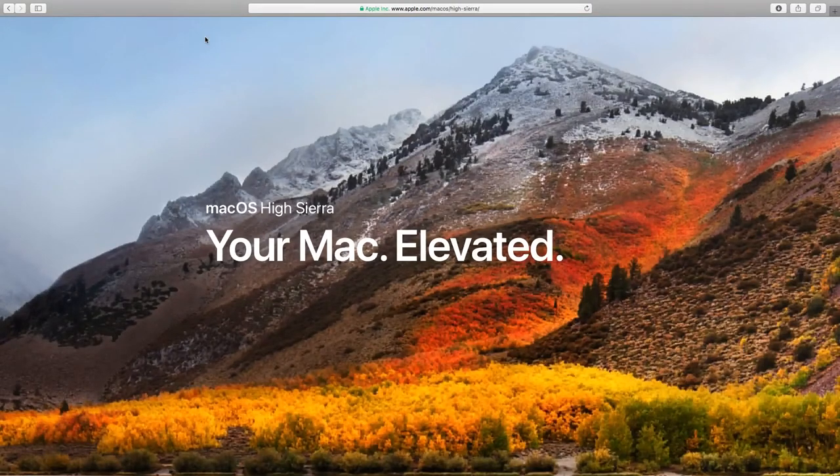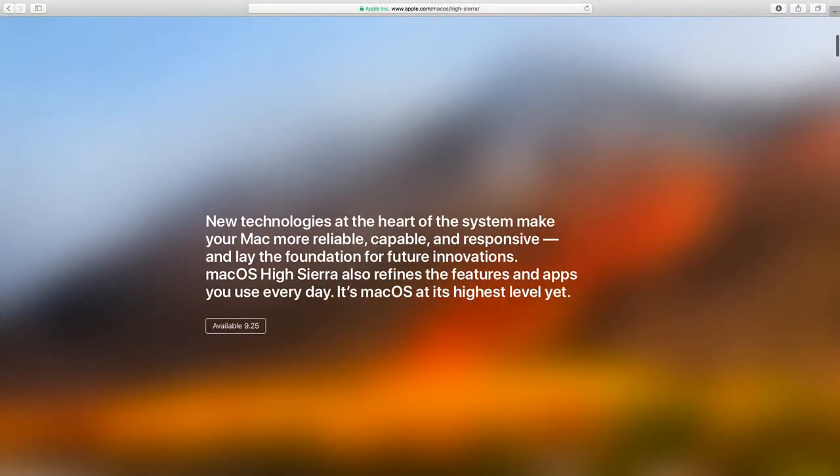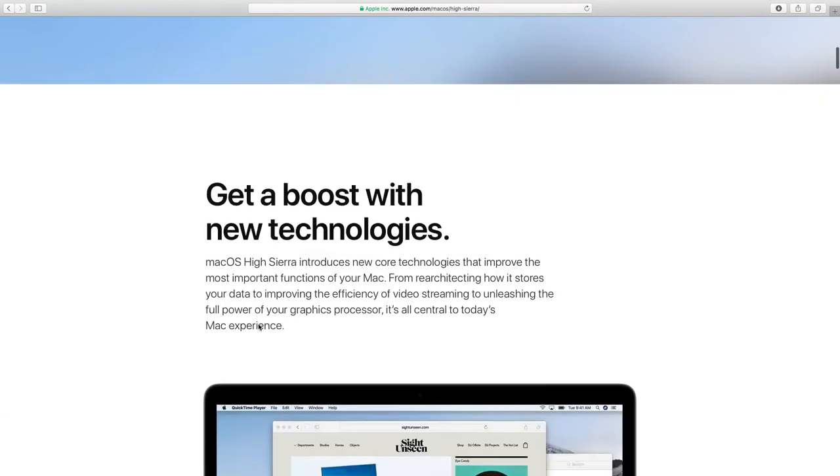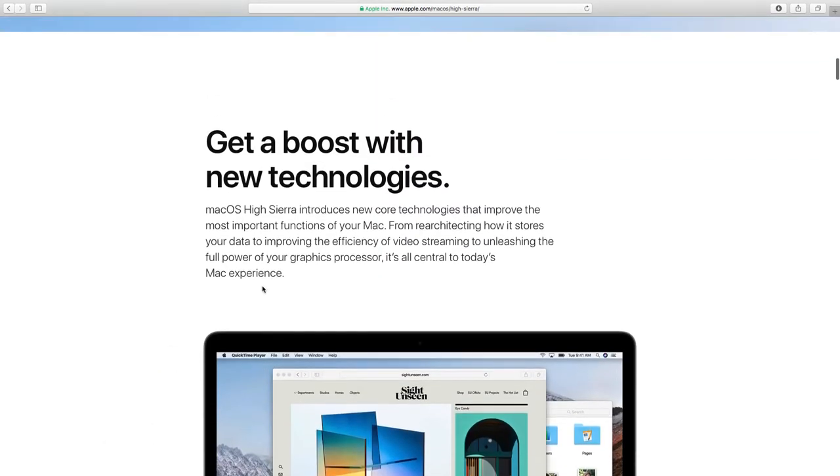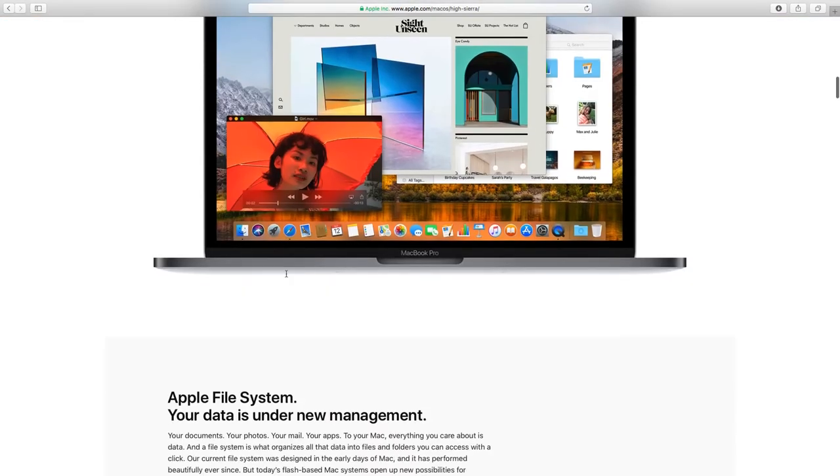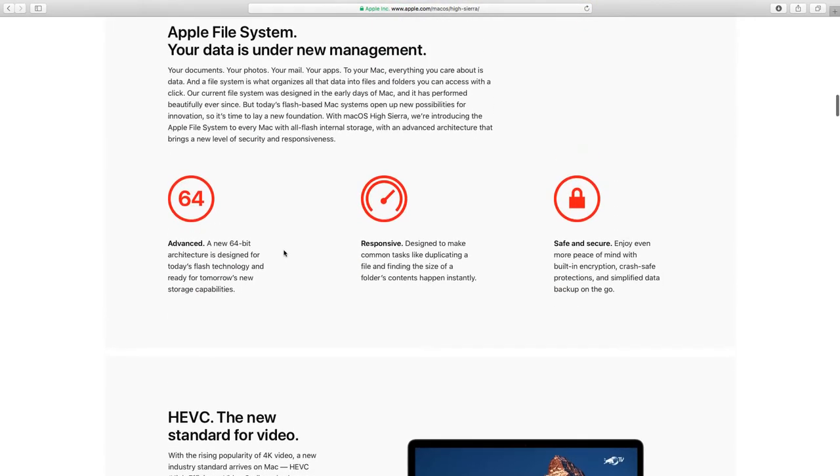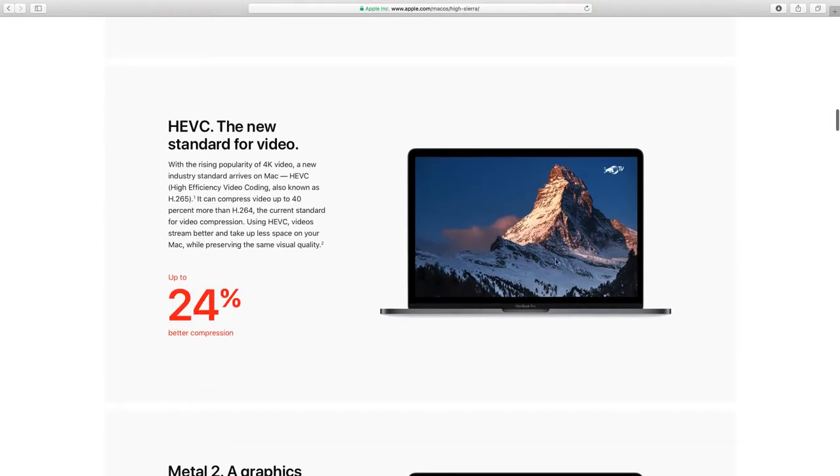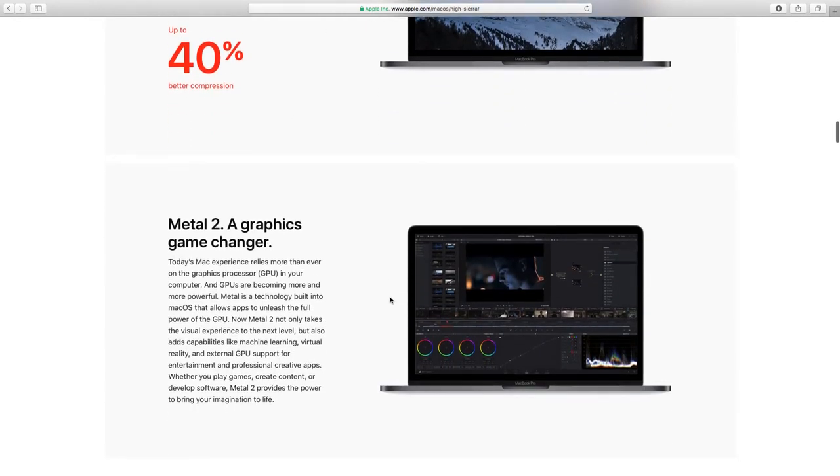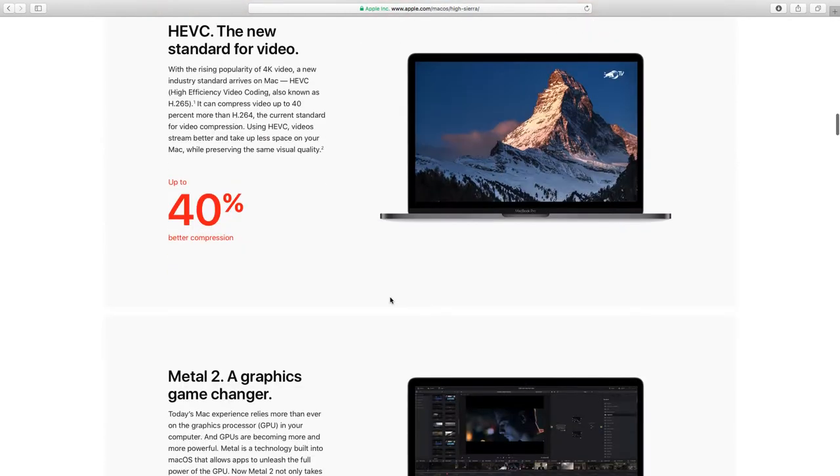So this is High Sierra coming out tomorrow, available September 25th. Boost technologies, high-tech. There's going to be a new file system on this basically, designed for today's flash technology and tomorrow's new technology and compatibilities. Responsive, secure, 64-bit better compression on file sizes.